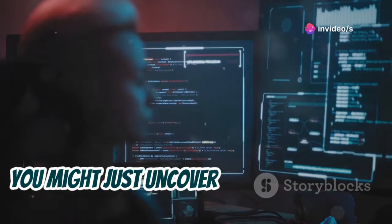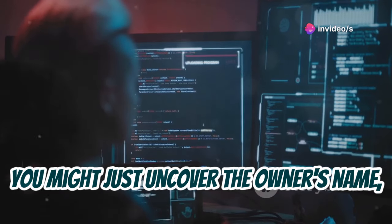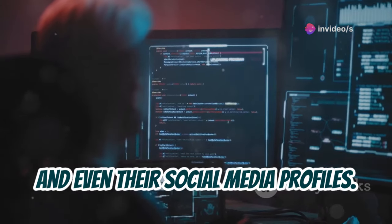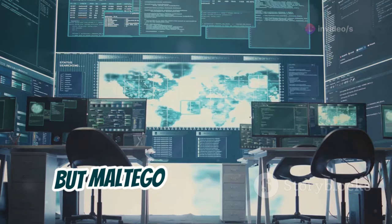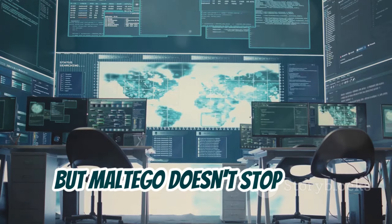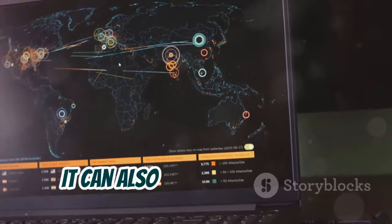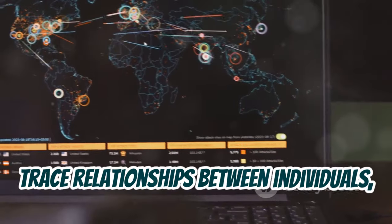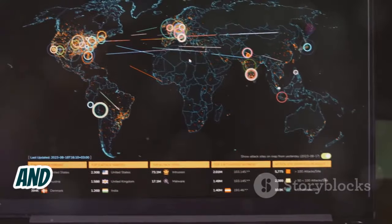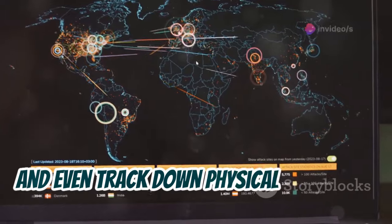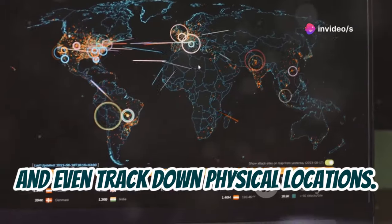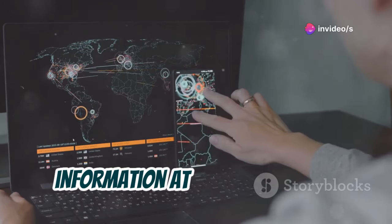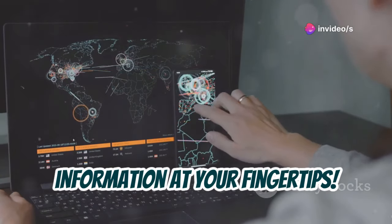You might just uncover the owner's name, email address, and even their social media profiles. But Maltego doesn't stop there. It can also map out networks, trace relationships between individuals, and even track down physical locations. It's like having a spider web of information at your fingertips.